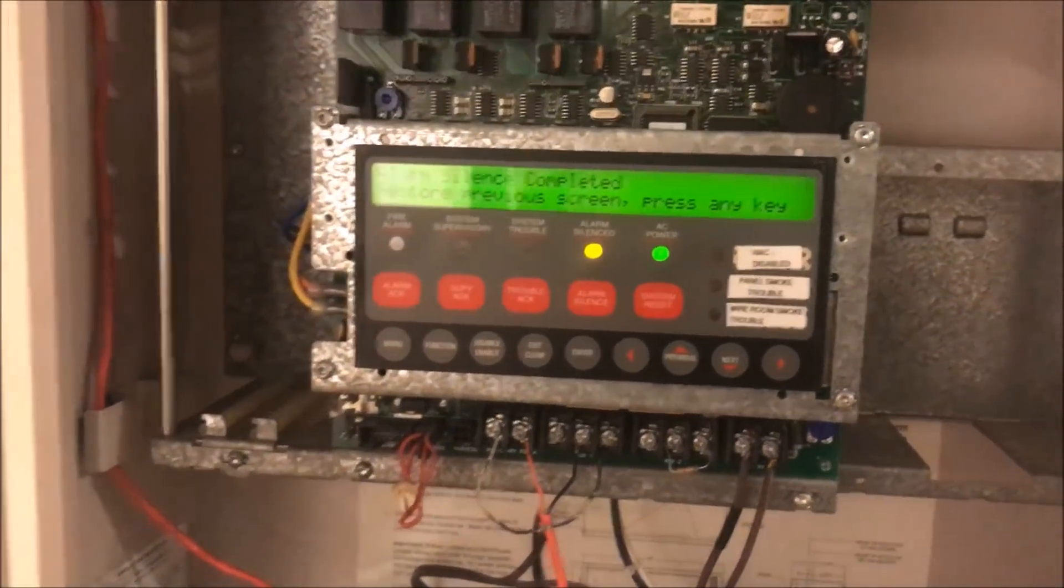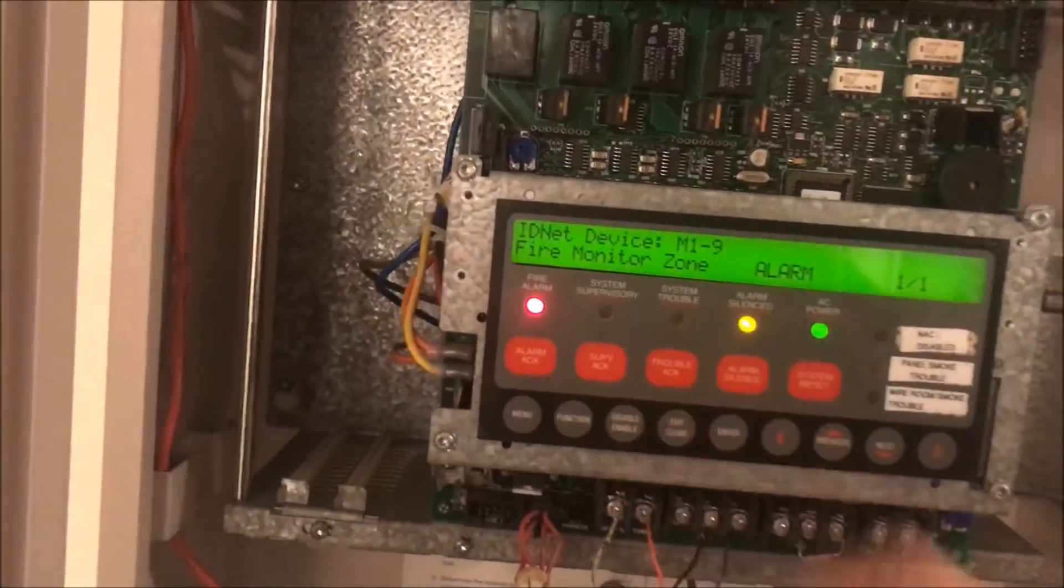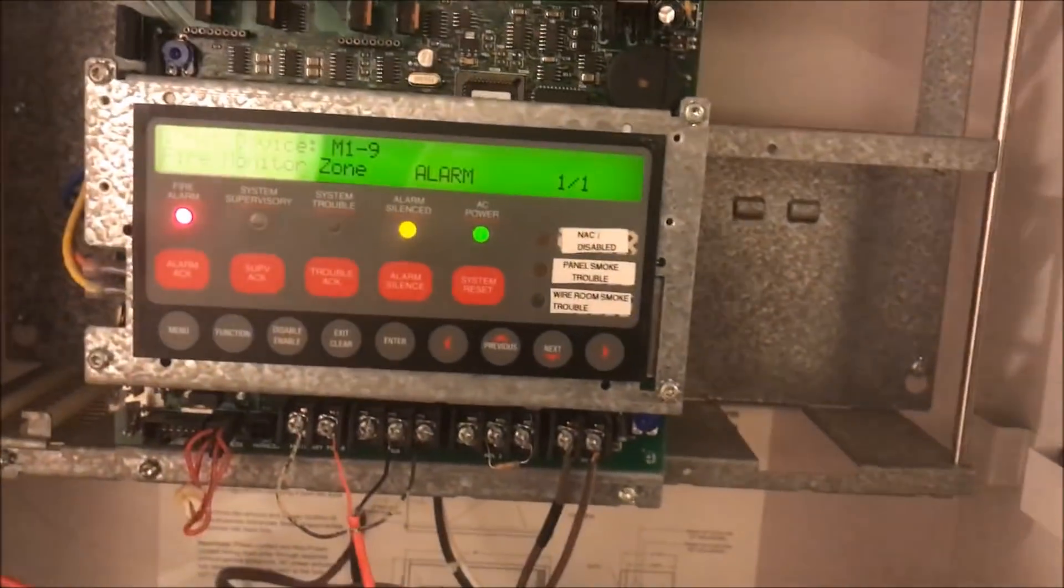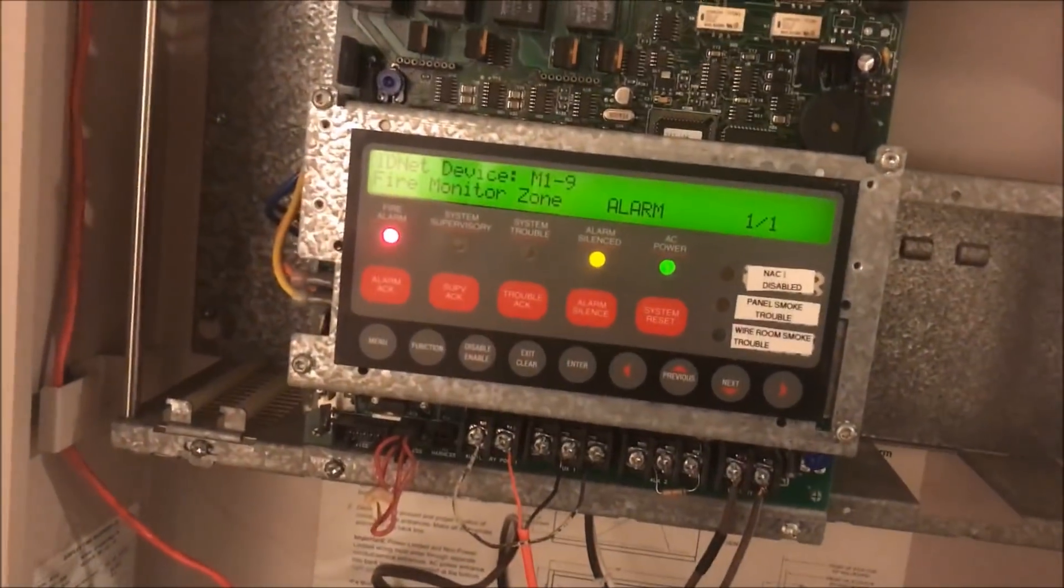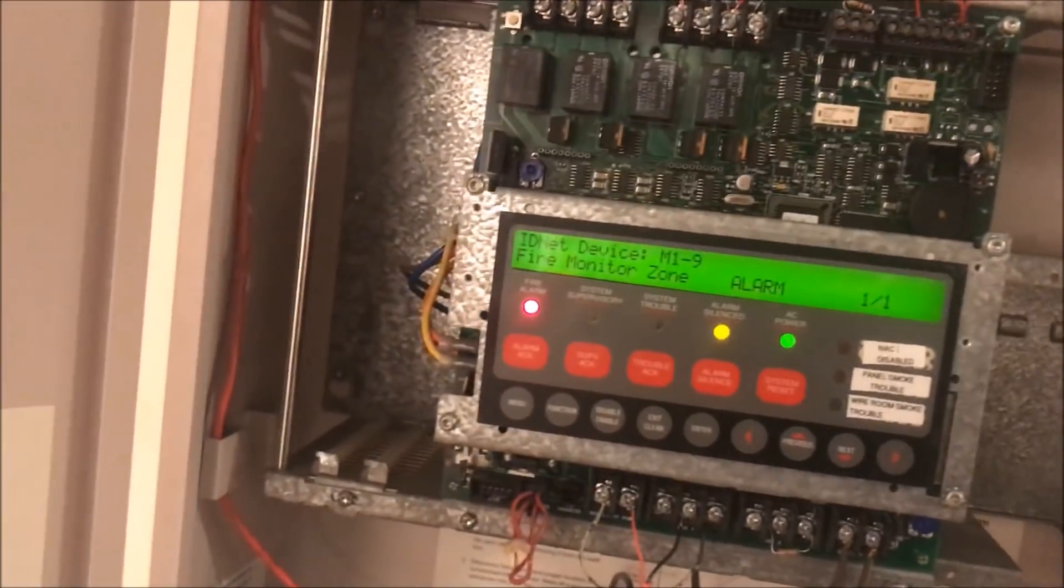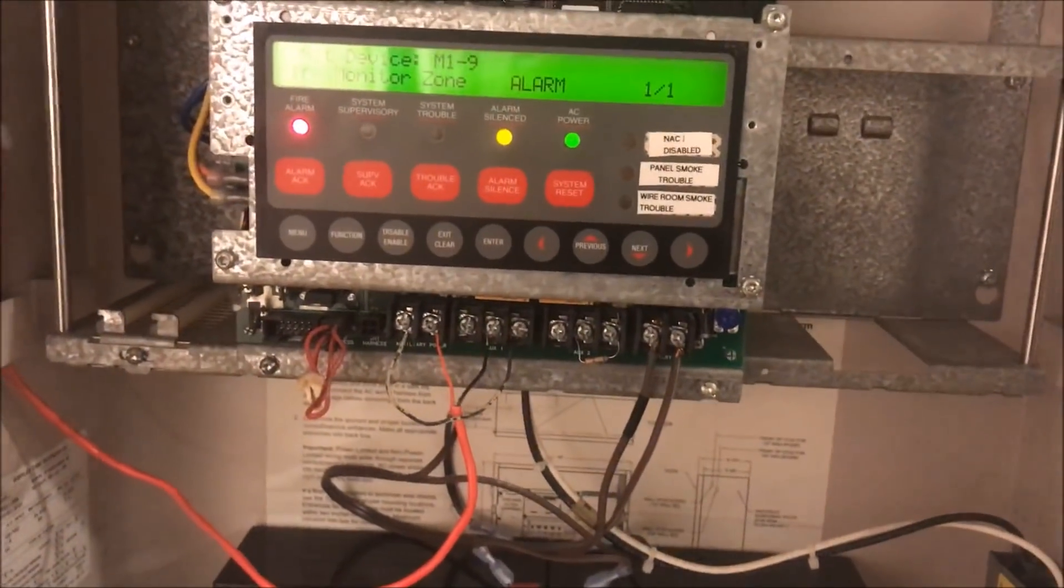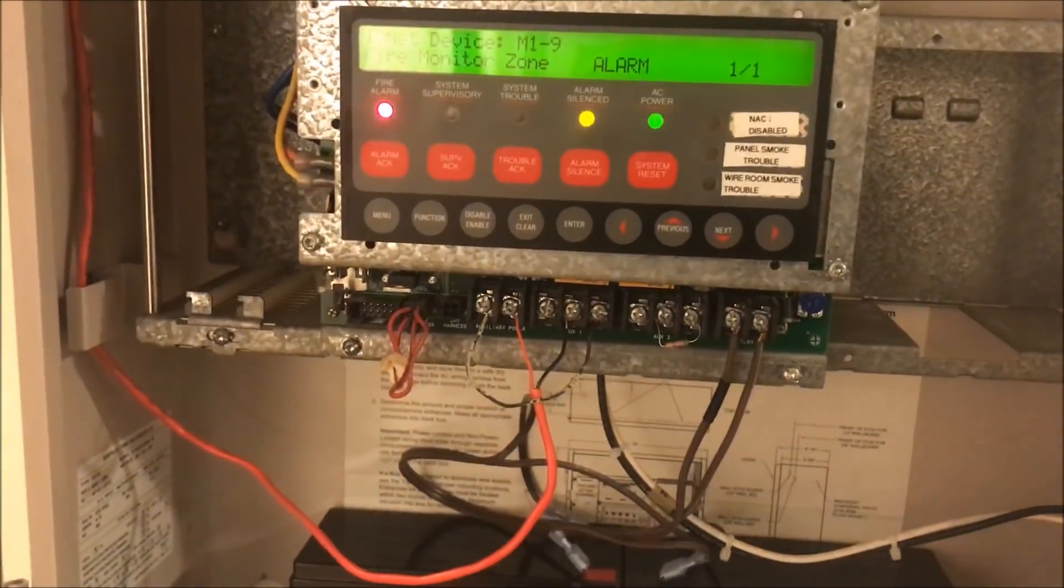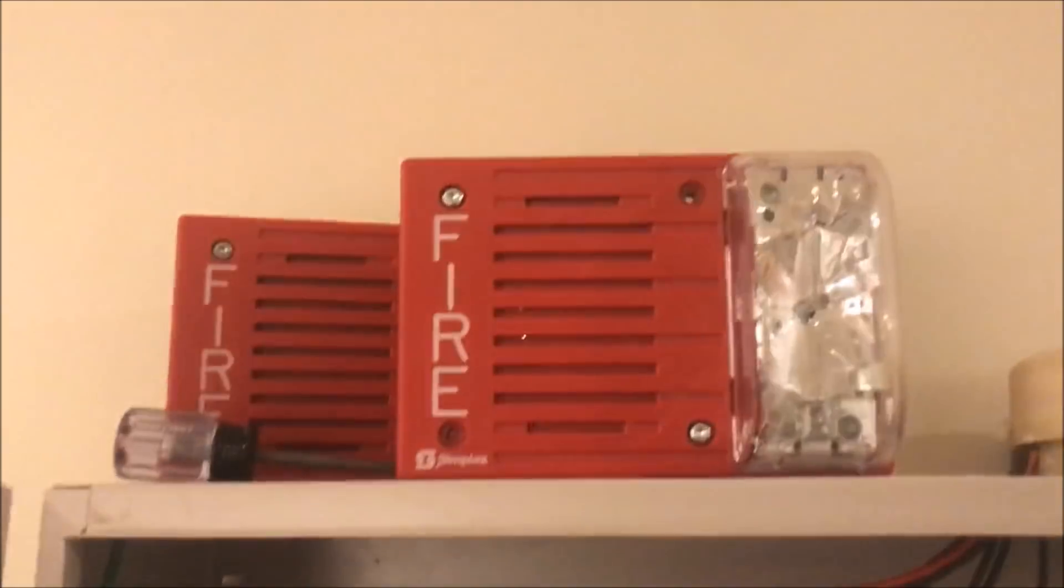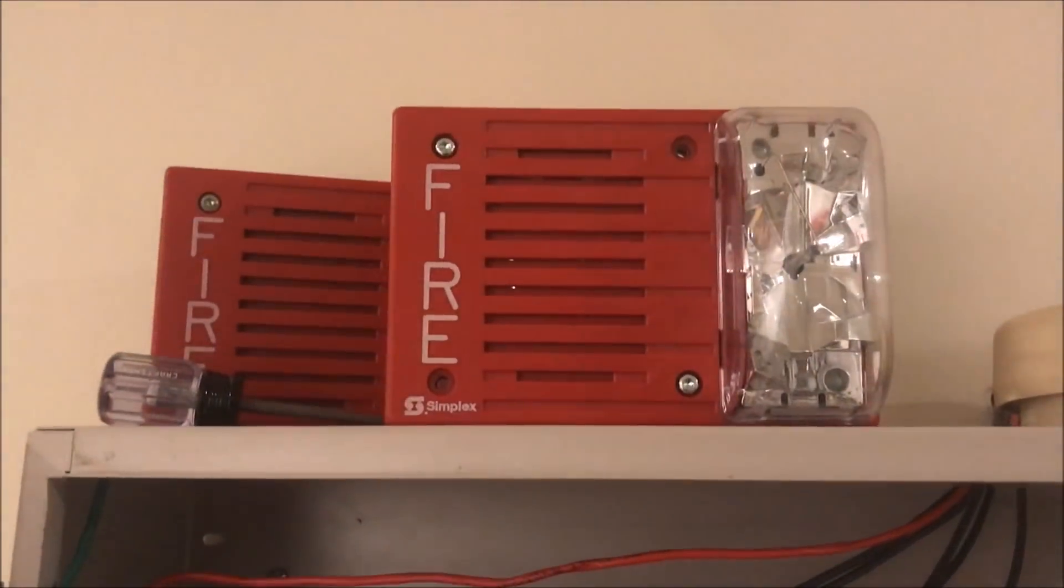So that has been Simplex 4010 test 6. We'll figure out a name for it while I'm putting it together.